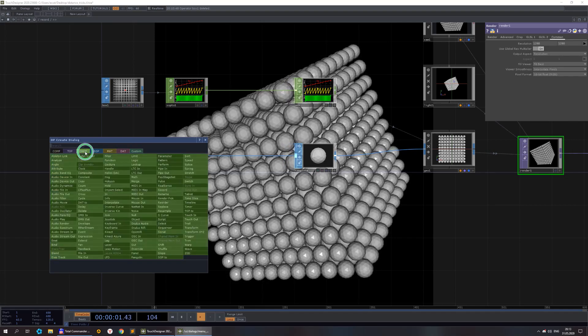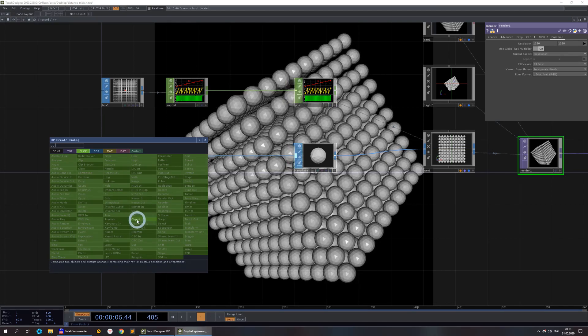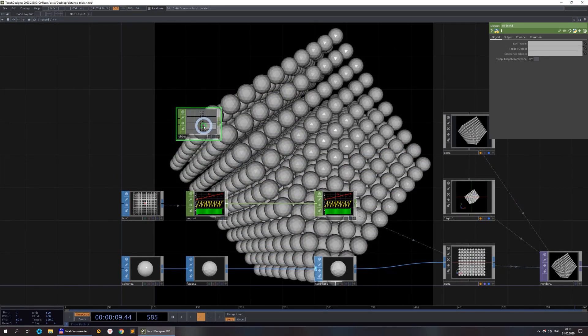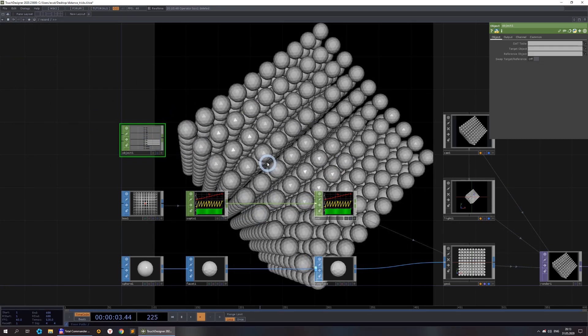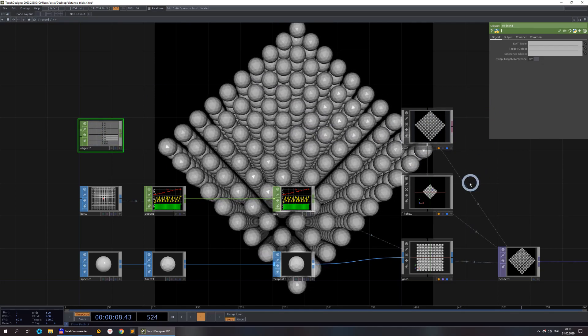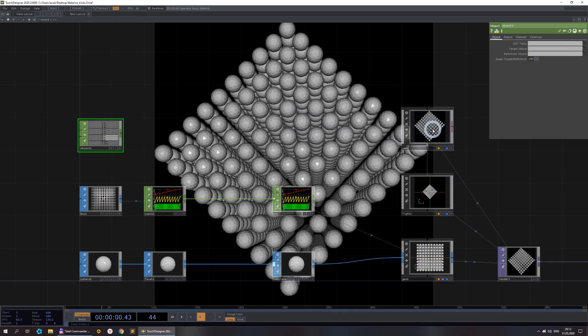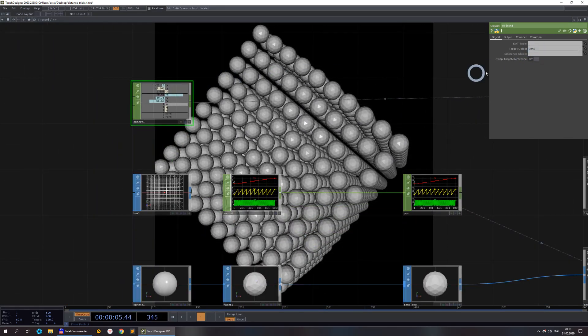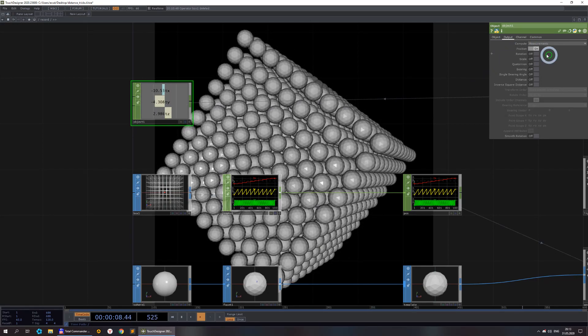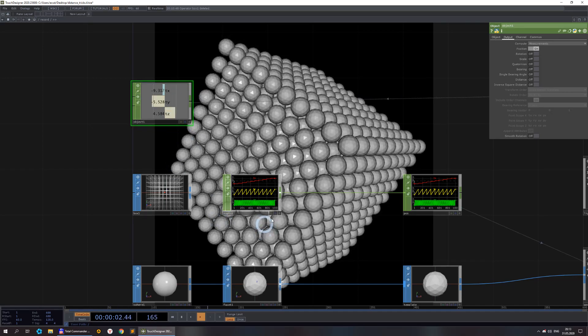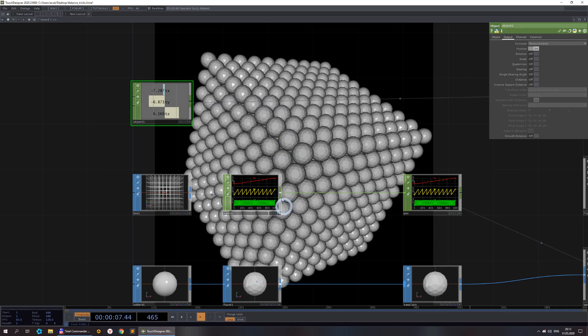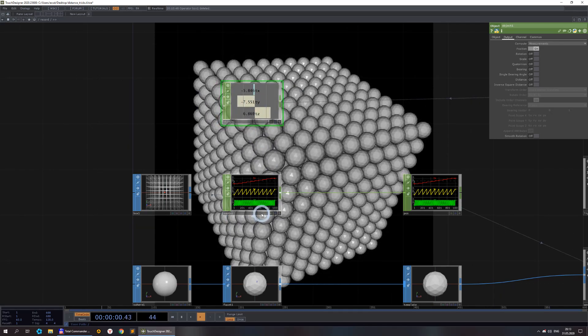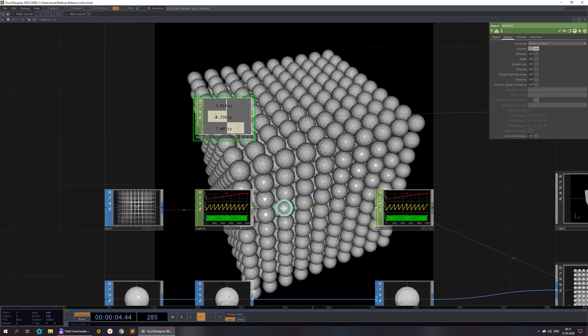We need the object chop. This object chop could provide different information about different objects. We have the camera as our target object and we're interested basically now about only position. So Tx, Ty and Tz. Here we have our position for every instance.